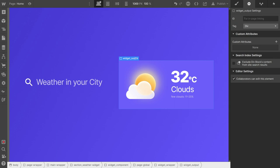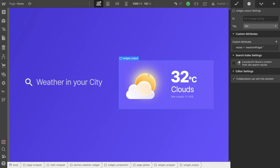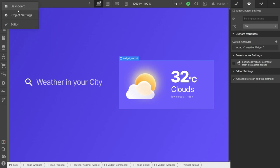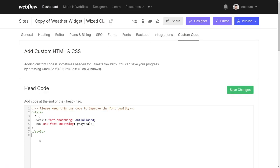And here on this output, I'm going to call it WISD weather widget. Okay, that's it with the attributes. Now the next thing we have to do is add WISD to Webflow. To do that, we're going to go to the project settings, custom code, and now we can go to WISD and create a new project.